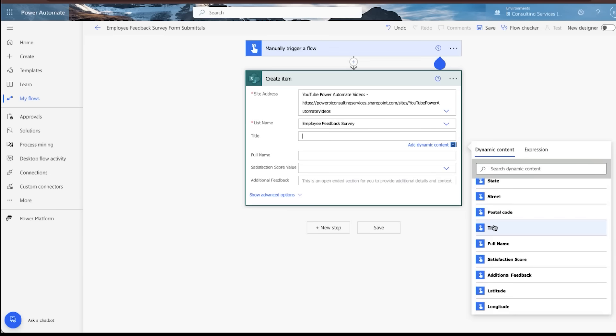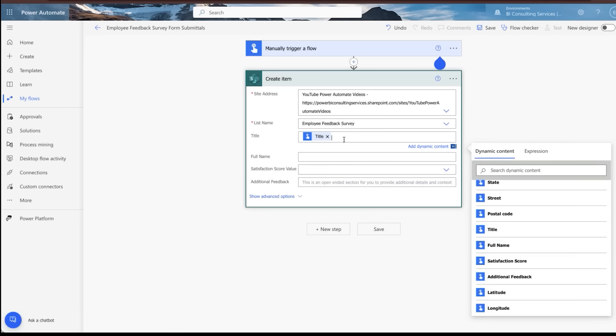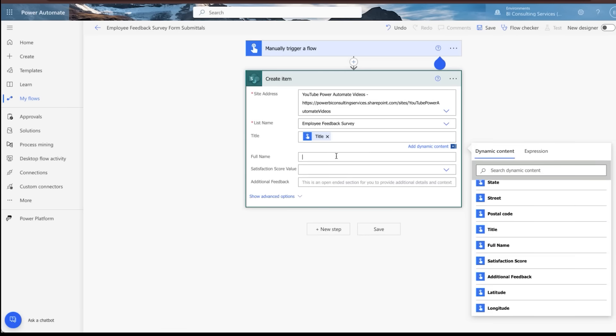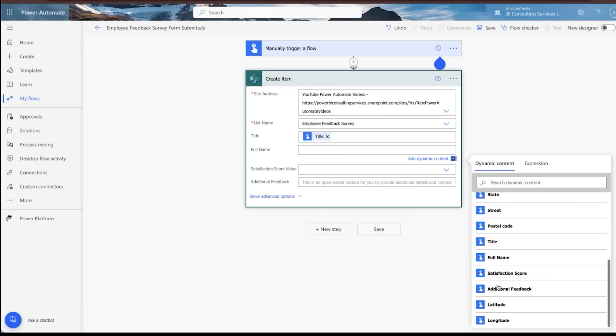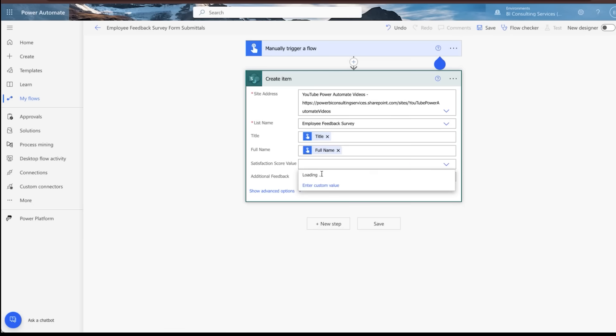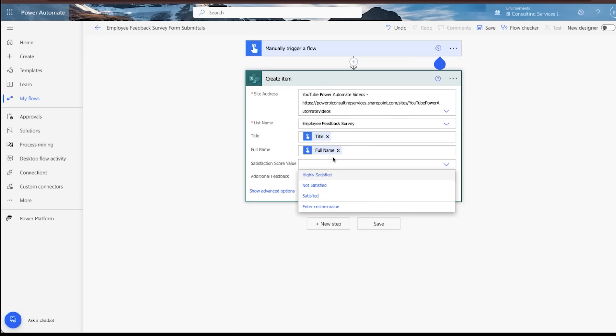Title, of course, is the very first field, and that is the one we want to grab first because that's going to be a dynamic field pulled in based on what the user inputs when they do the form submittal. Full name, same logic, right? We're going to go and grab the full name.